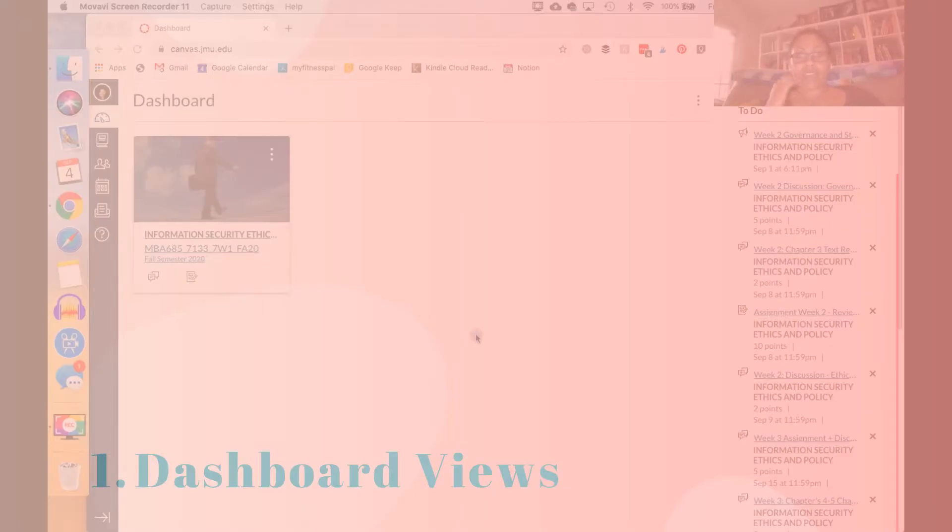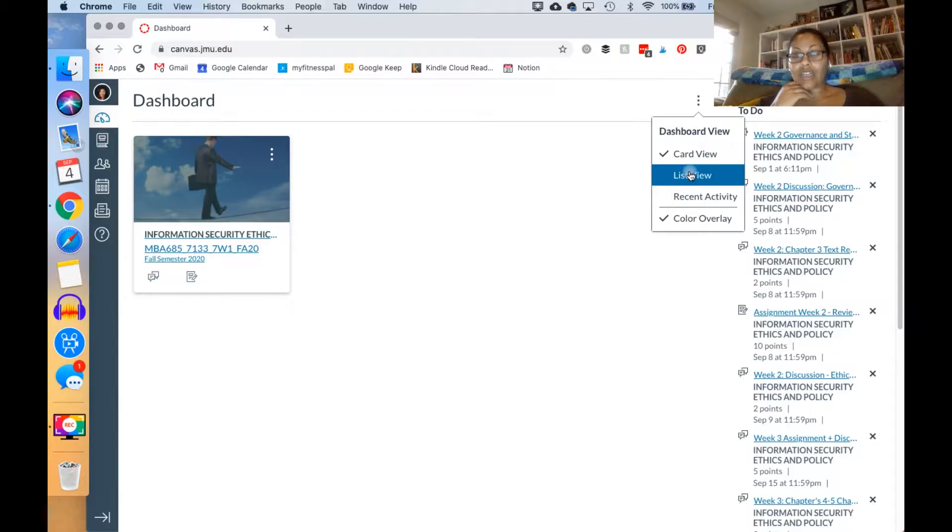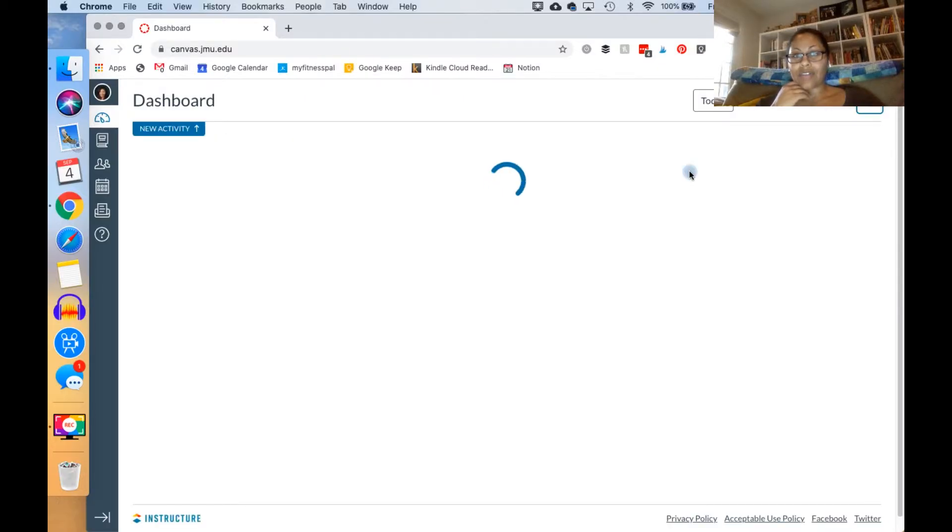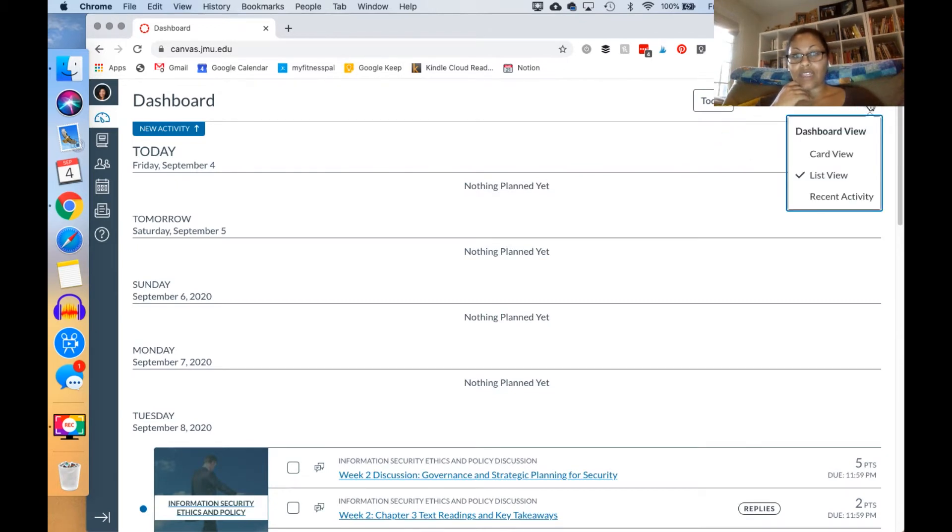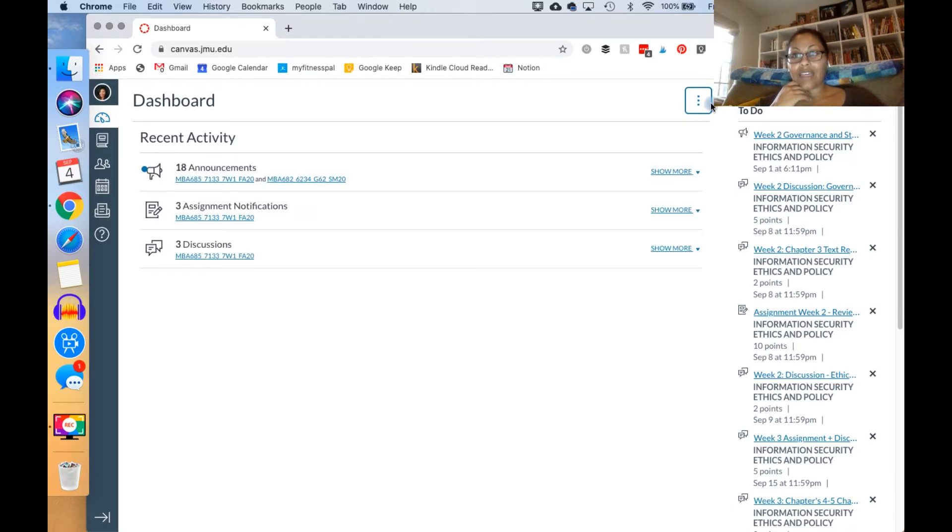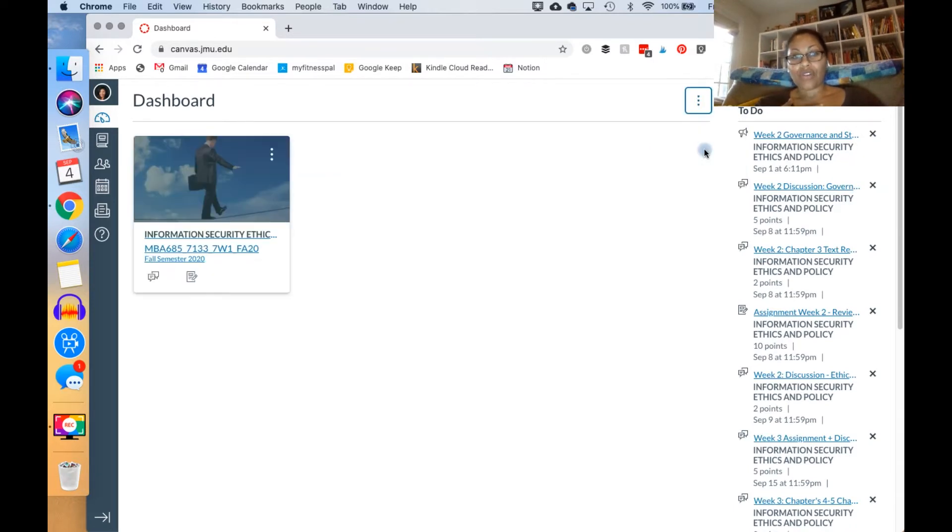When you first enter Canvas you come to the dashboard and here you'll see your courses. You can actually have different views. Right now it's pretty tough as I only have one, but you can have this view which is more of a list view, you can have just the recent activities, or I prefer the card view.